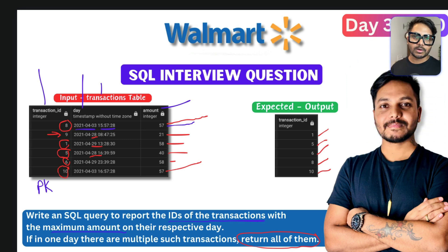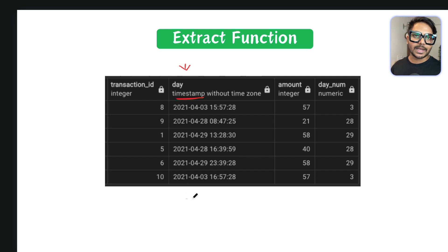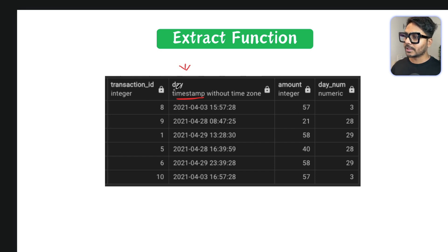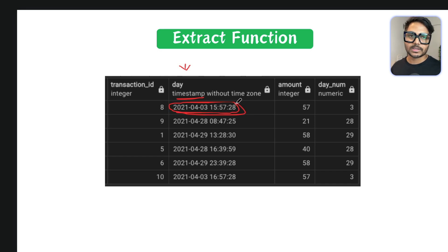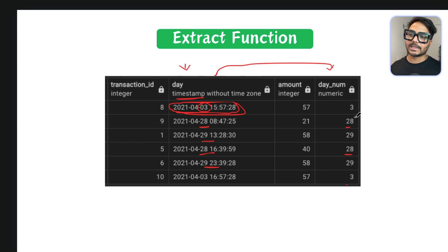To solve this problem we can use window functions — either RANK or DENSE_RANK, both will work. First, the day column has a timestamp data type, meaning it includes both date and time. If we do PARTITION BY the day column directly, it won't give the right result because it will treat each unique timestamp as a separate partition. The best approach is to use the EXTRACT function to extract just the day number from the day column, so we can partition correctly by day.